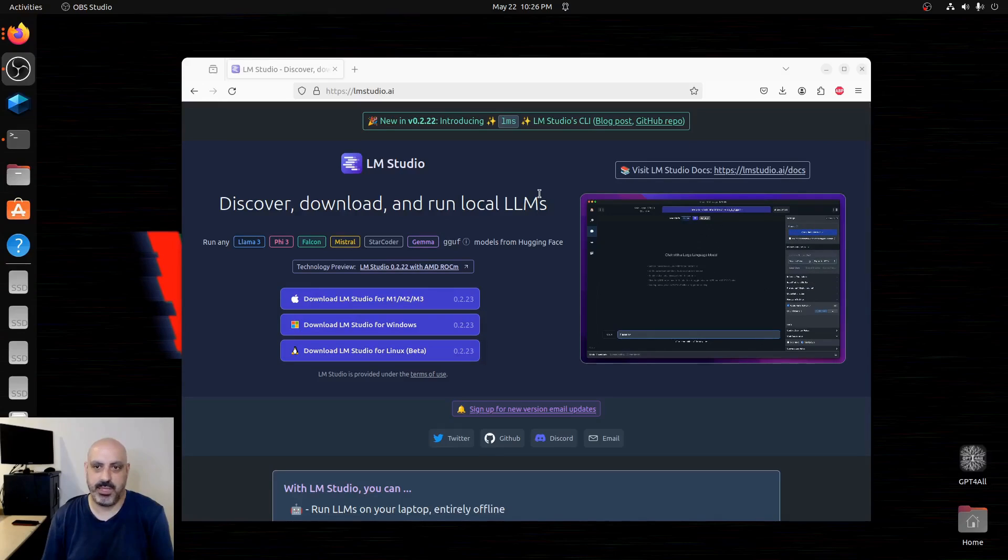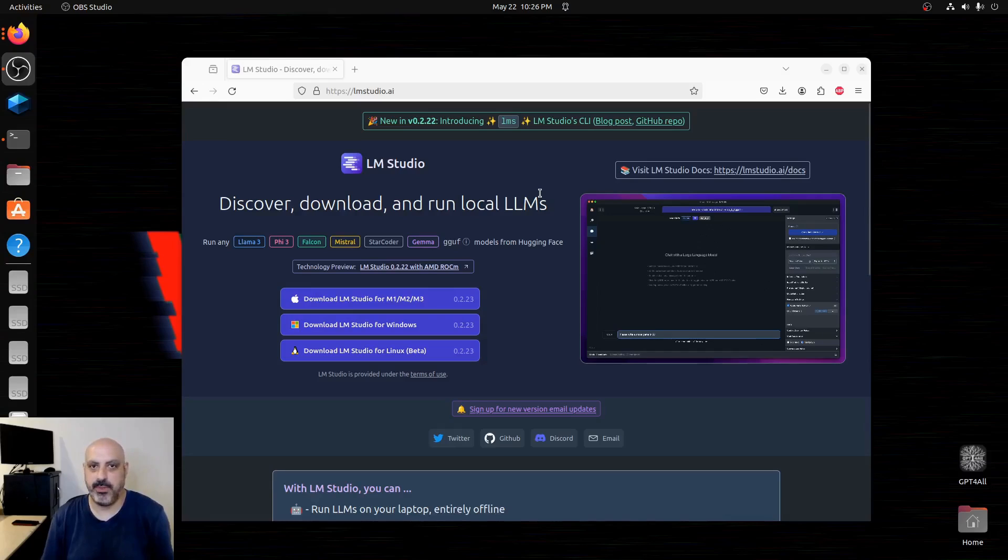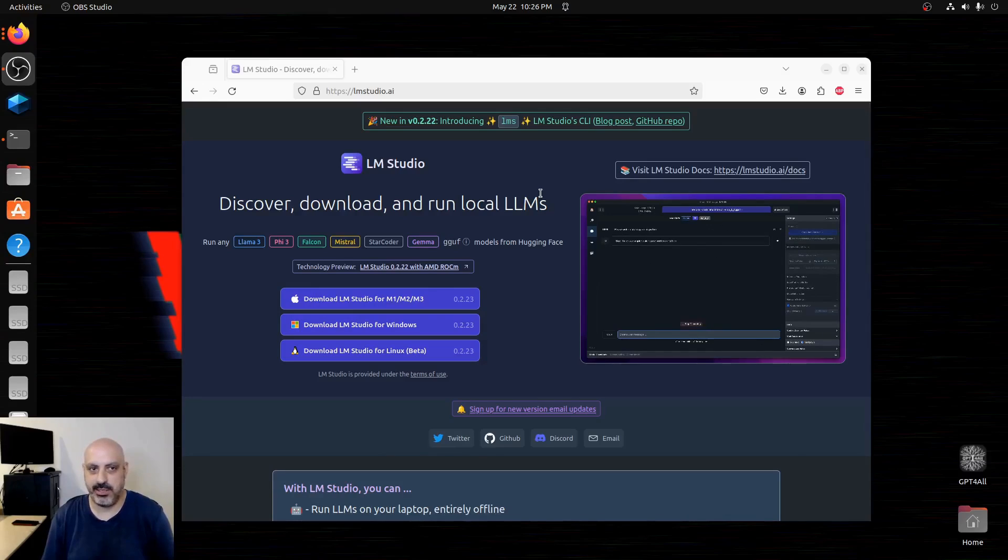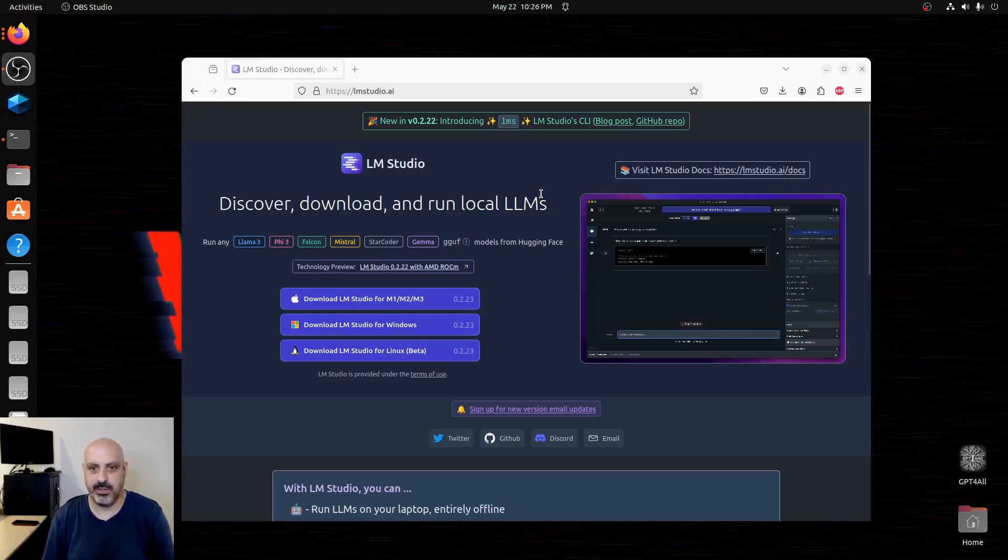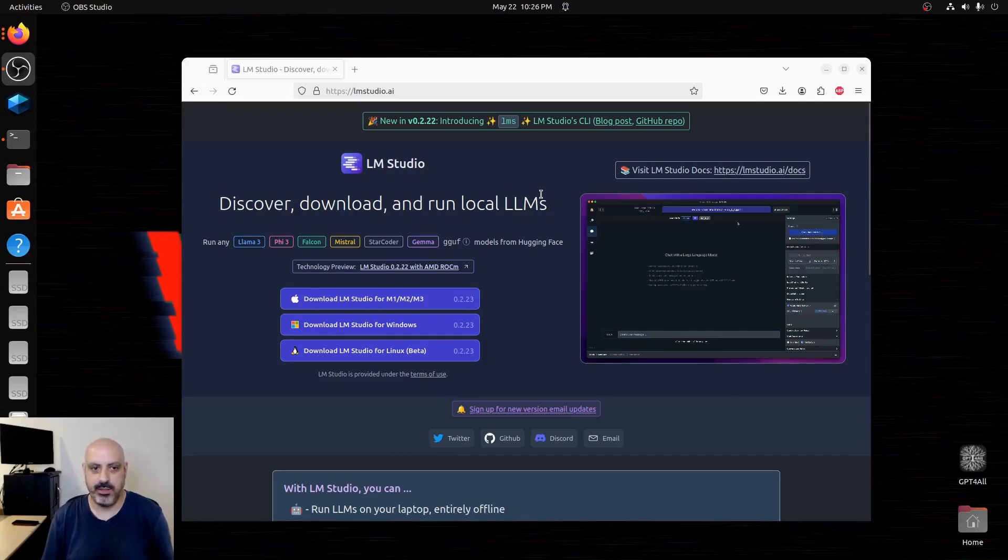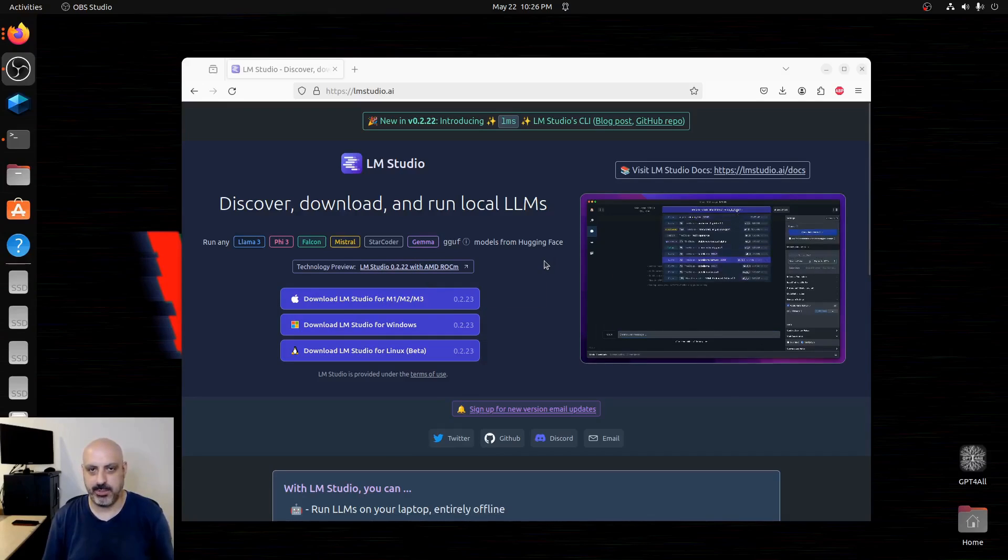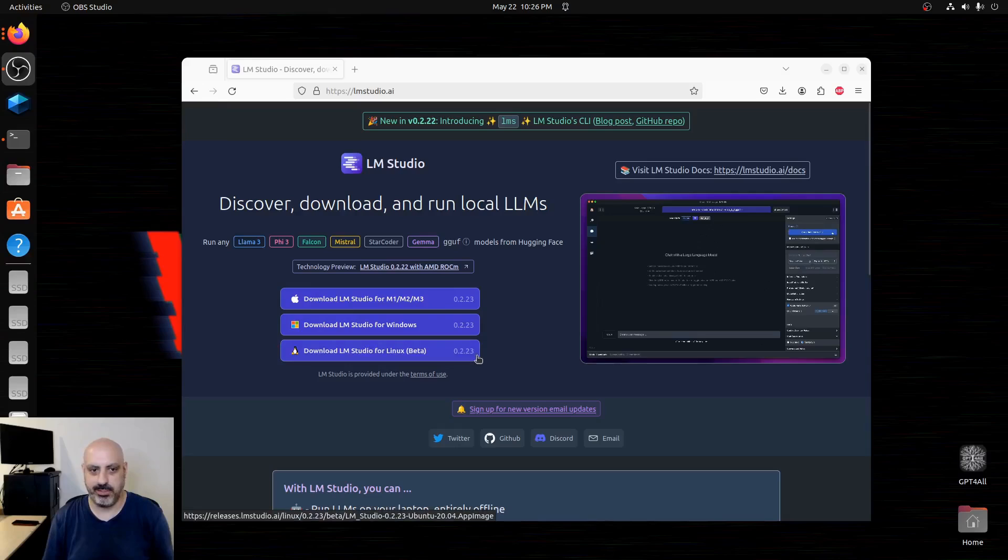This is not a scripted video. I have not tested this. It's going to be one of those off the cuff things where we just figure out is it easy or difficult to install LM Studio. I'm going to accidentally figure out what the prerequisites are and how I'm going to trip over my own feet while I install this.